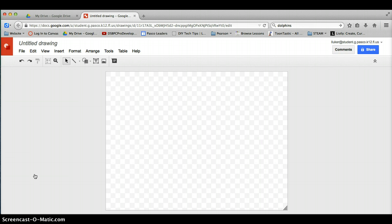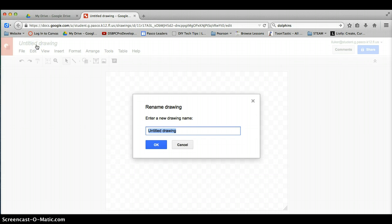You can add images, text, just like we do on the other options, but you can also add some shapes with text and it looks like a poster. So first things first, I want to give my drawing a title. I'm going to say Luke or Poster.